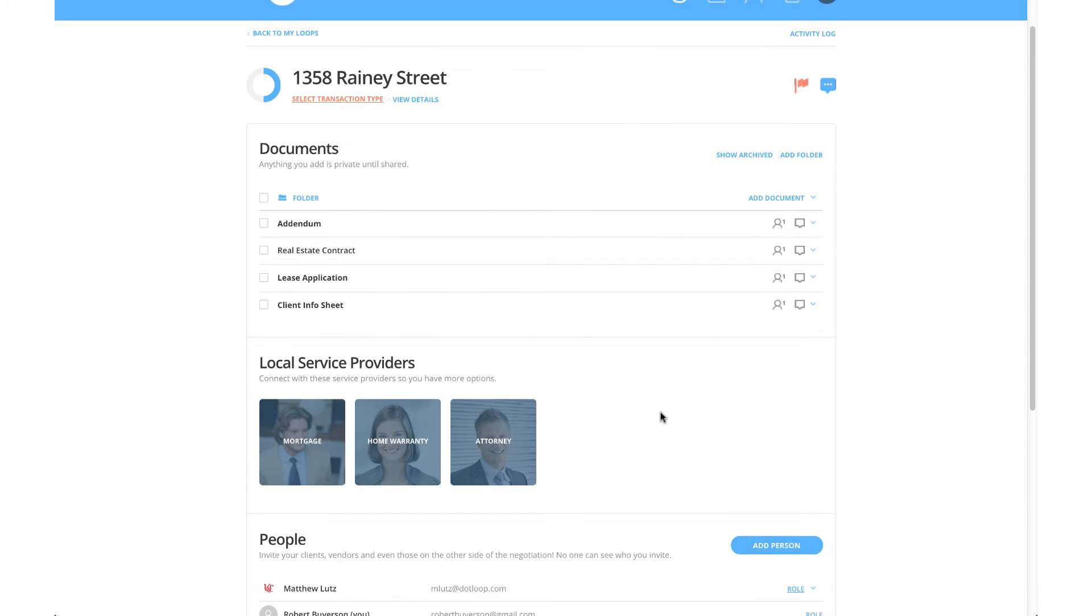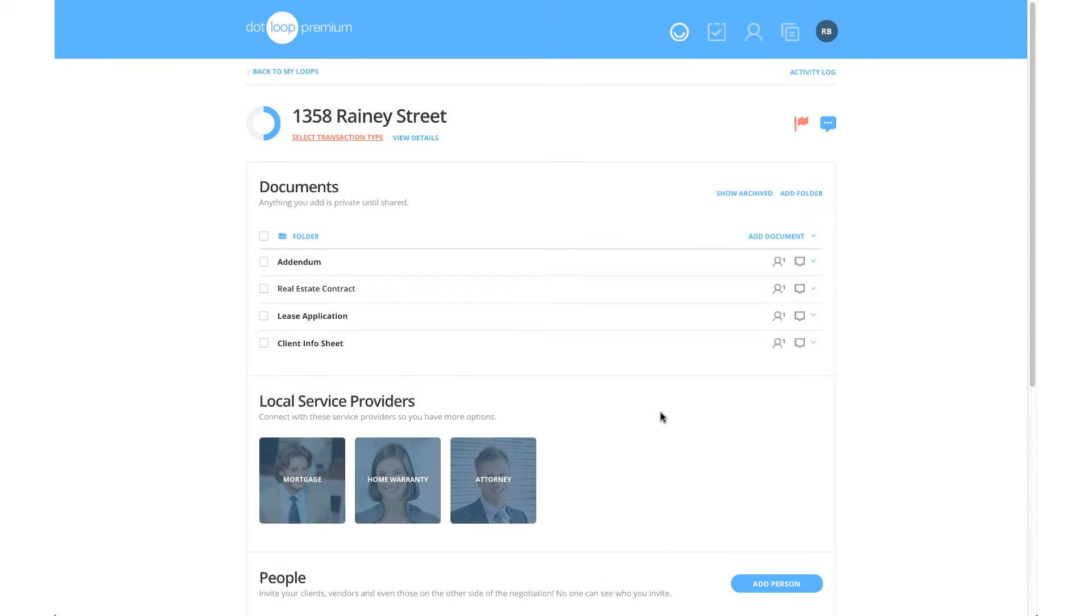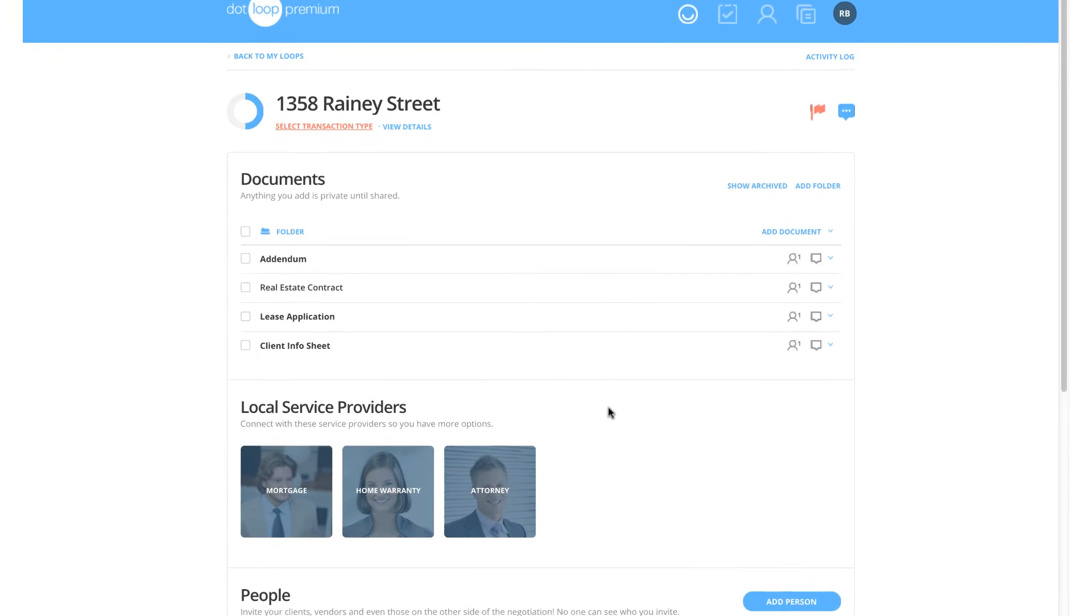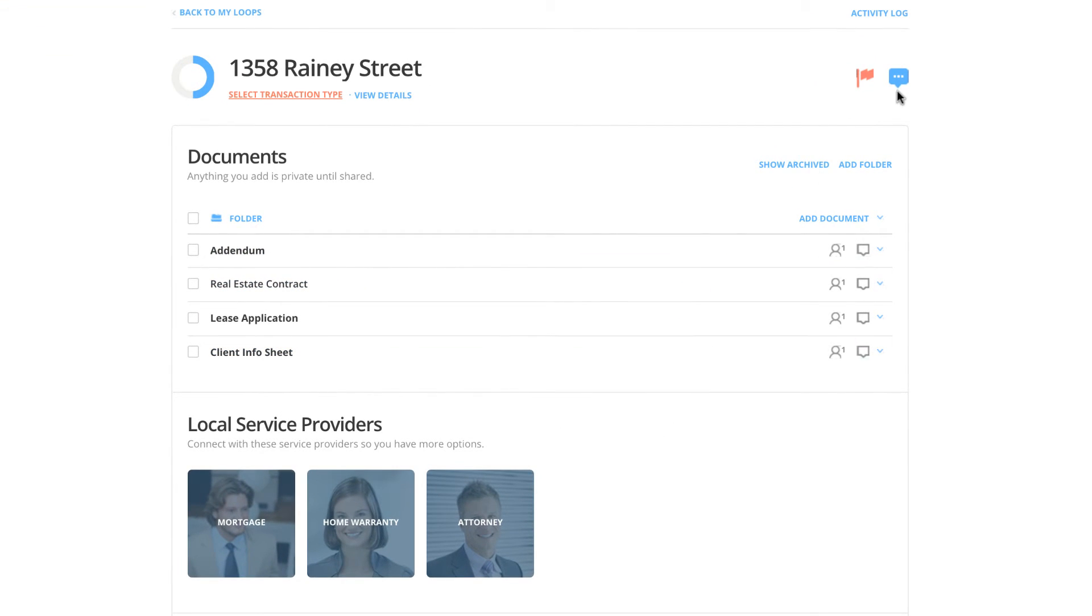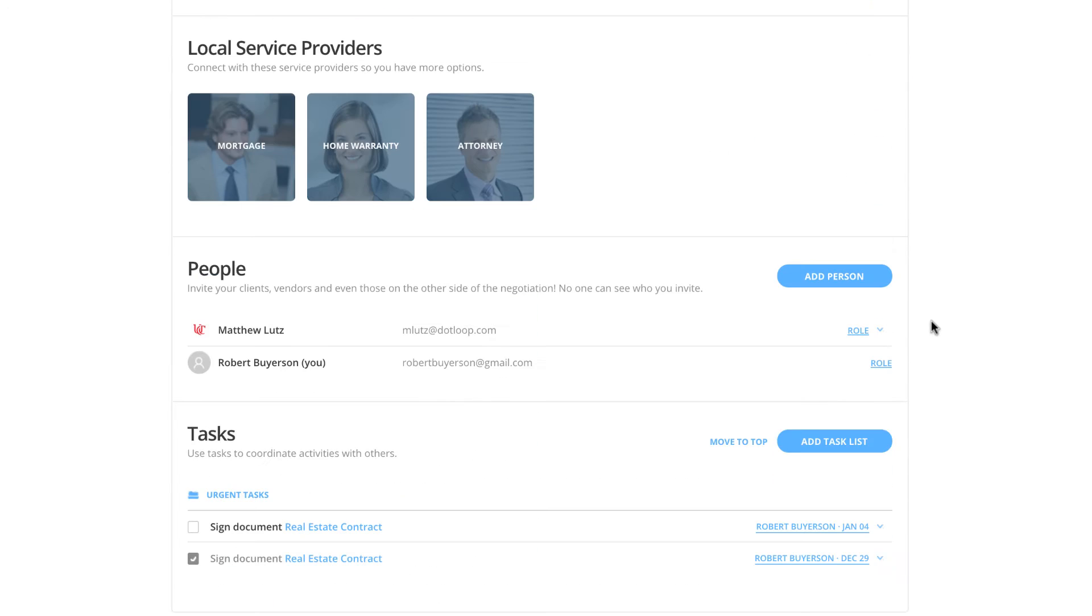On this page, you can view all documents that have been shared with you, send messages to any party involved in the transaction, or review tasks that your agent needs you to complete.